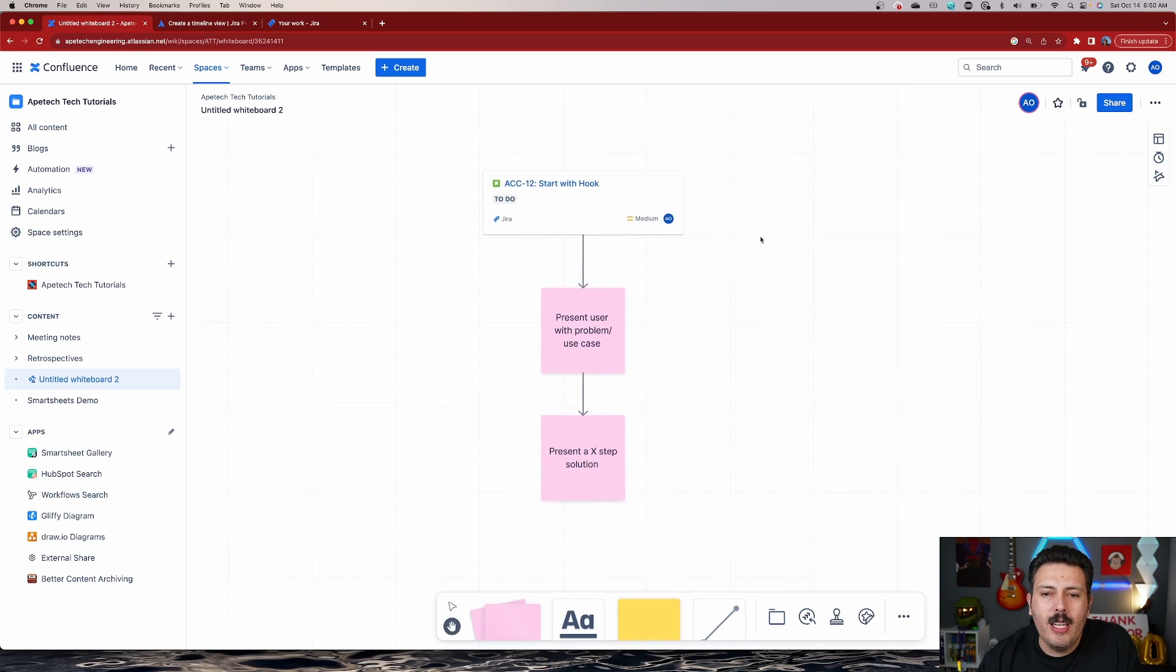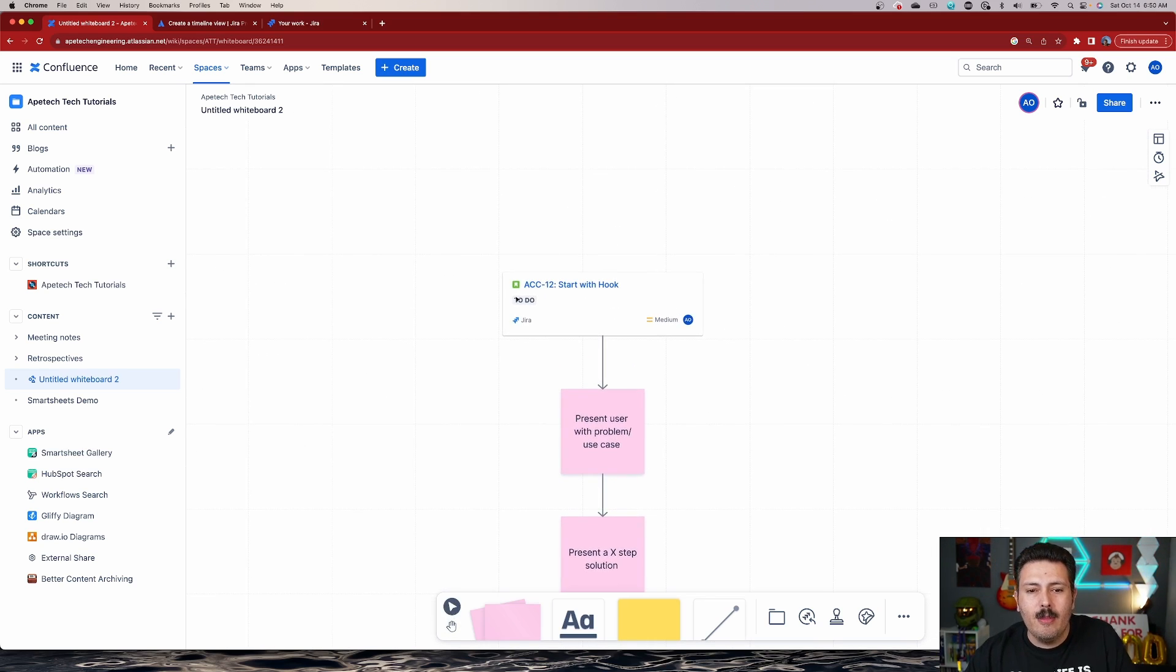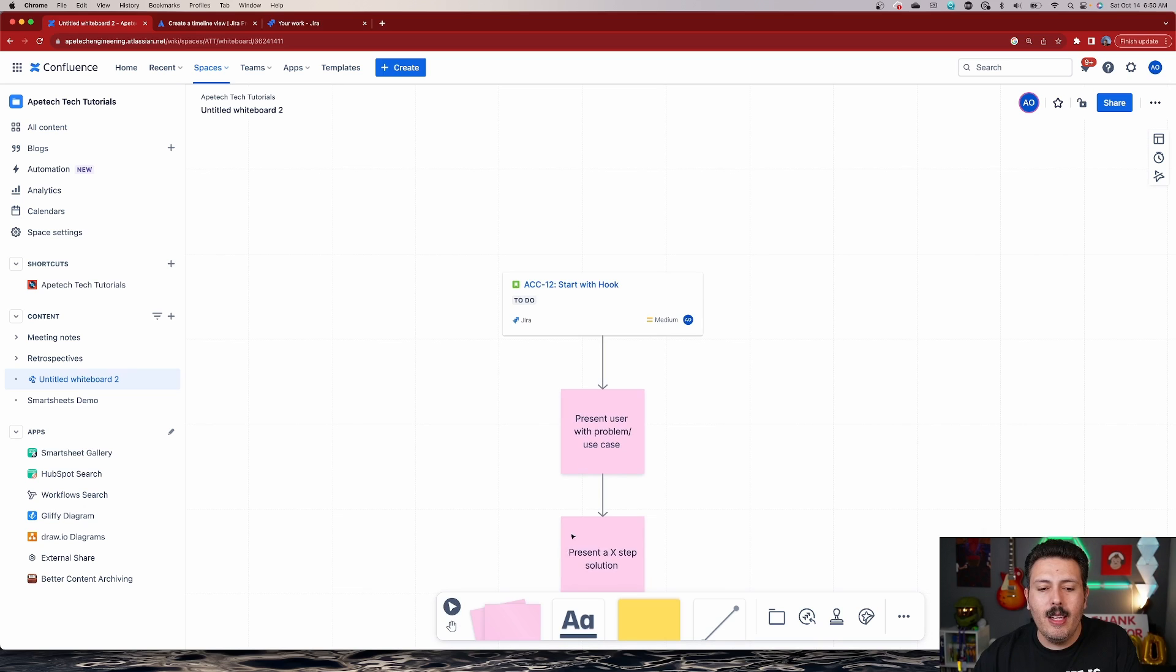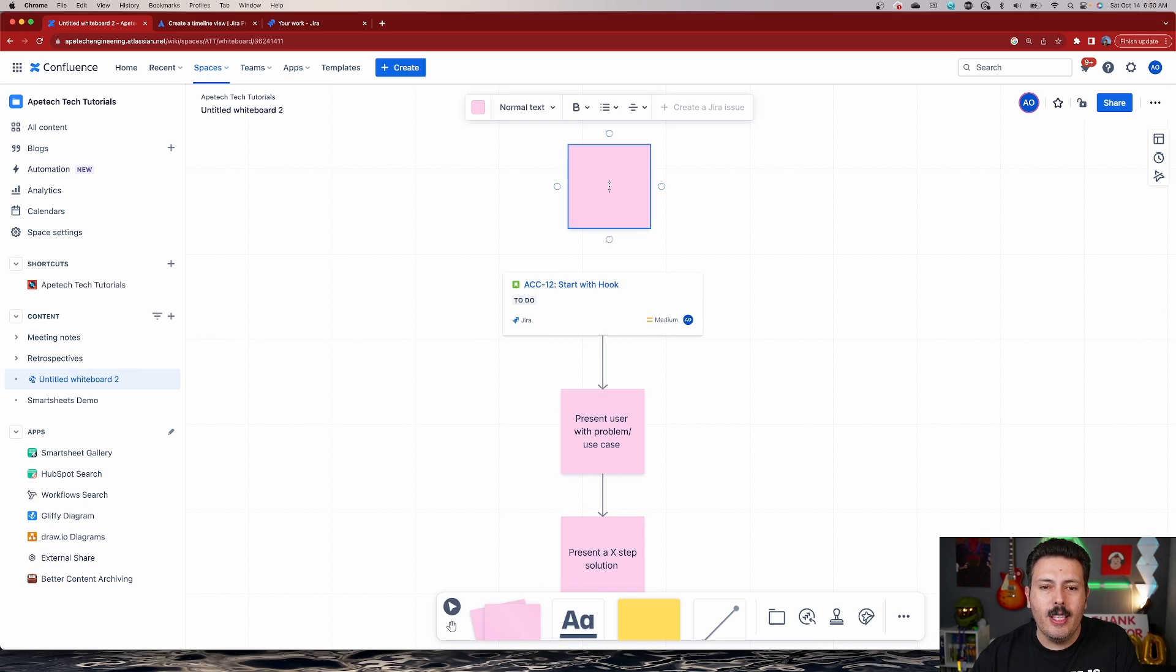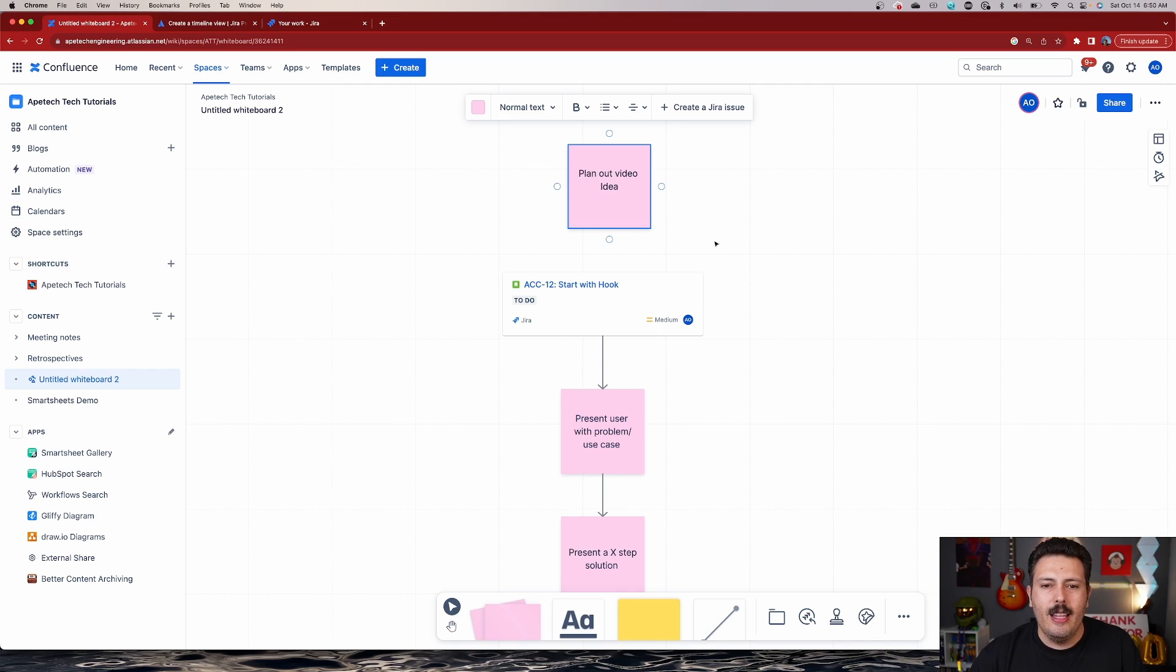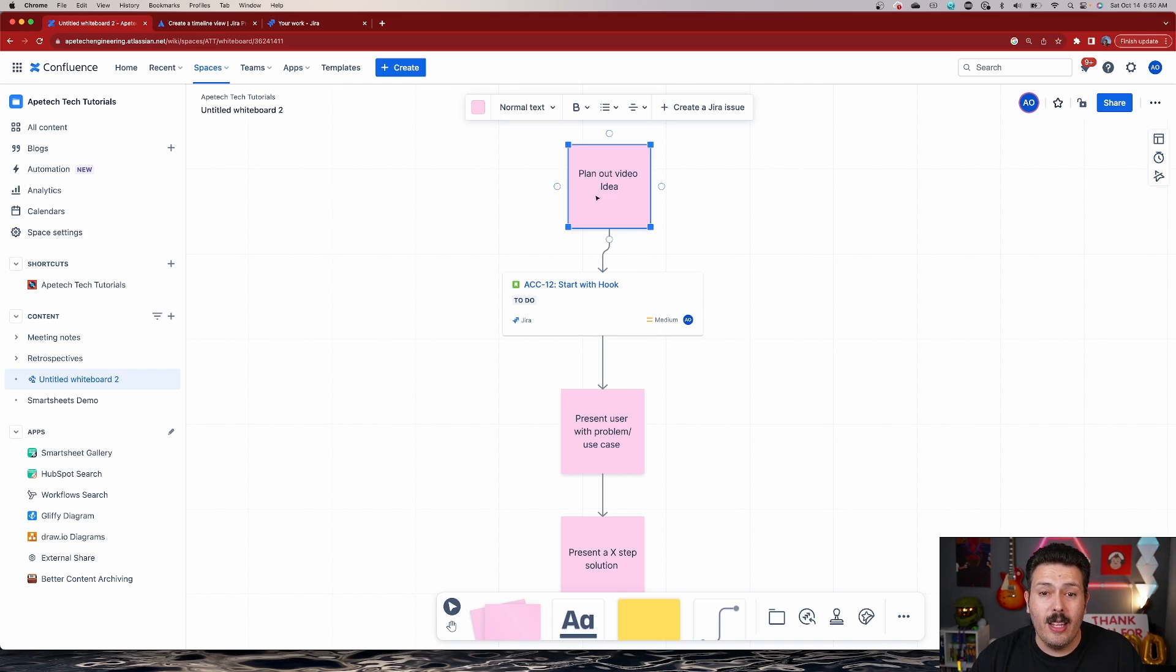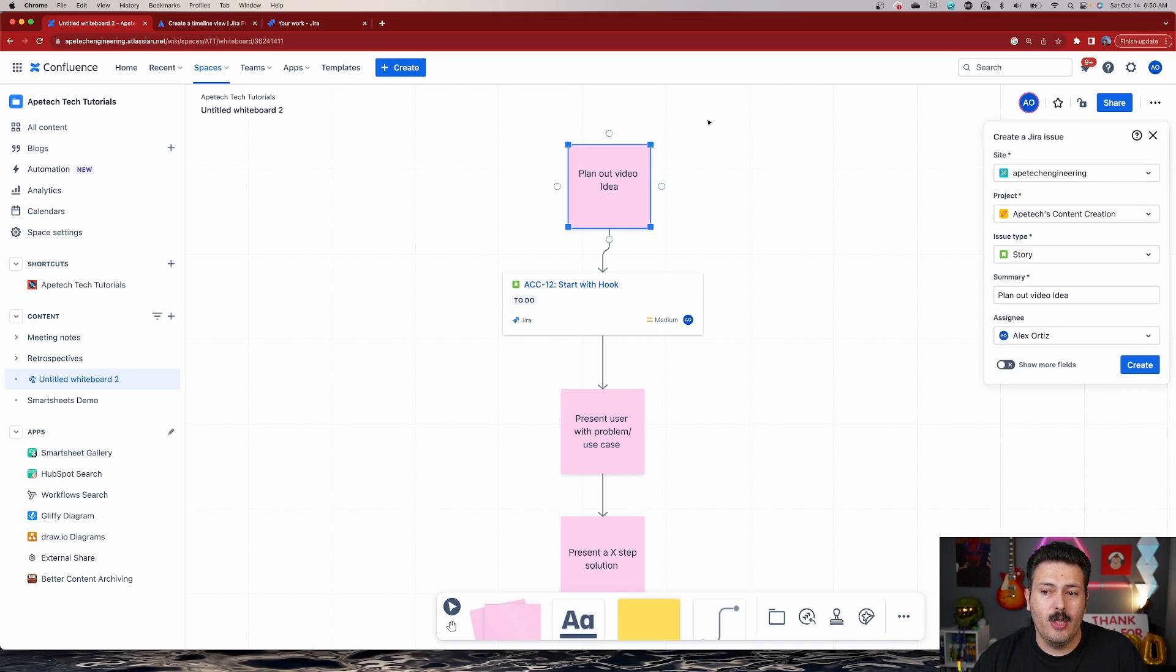You know that order of operations so that your team knows which story needs to execute first. So for example, if we needed to create another item to start with the hook, maybe we want to plan the video. I just simply have to drop another sticky. Plan out video idea and then just link it together. And so now I can link it to the story. I can create this one into a Jira issue if I wanted to.